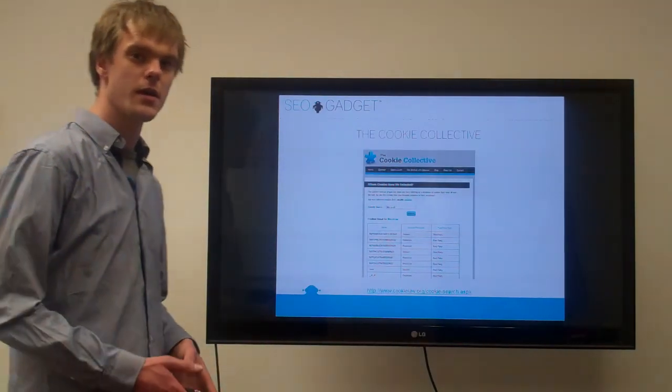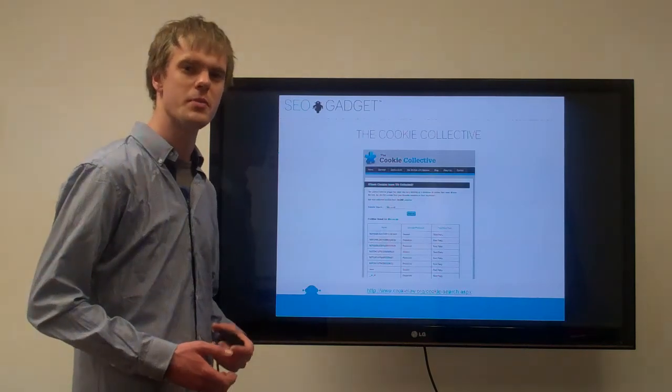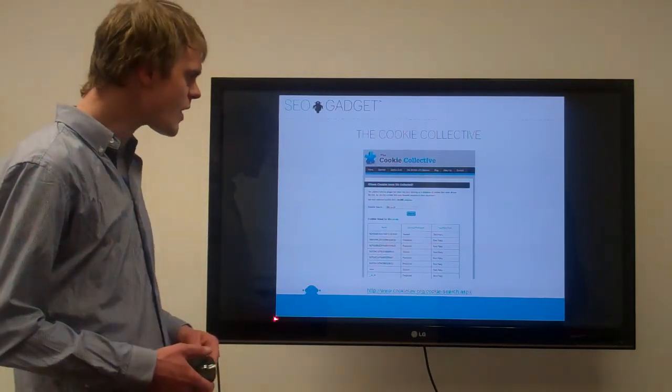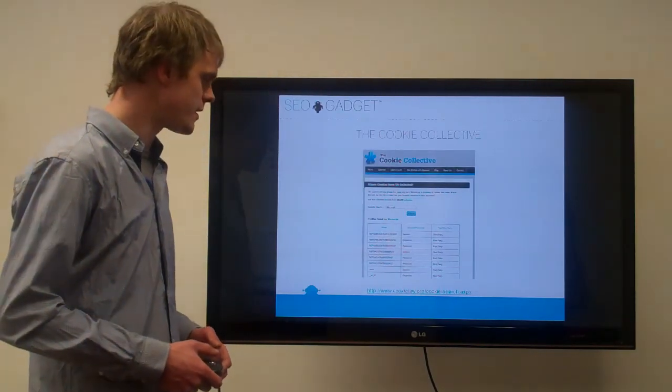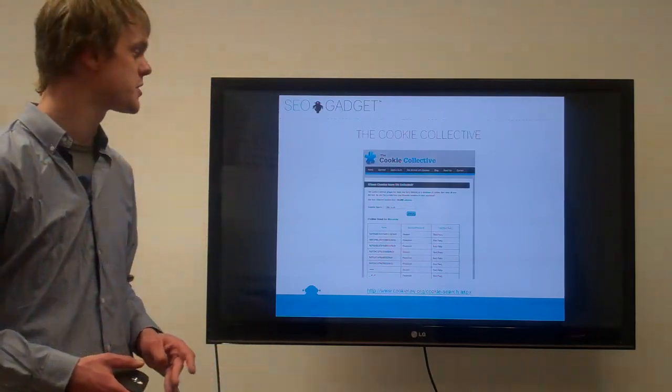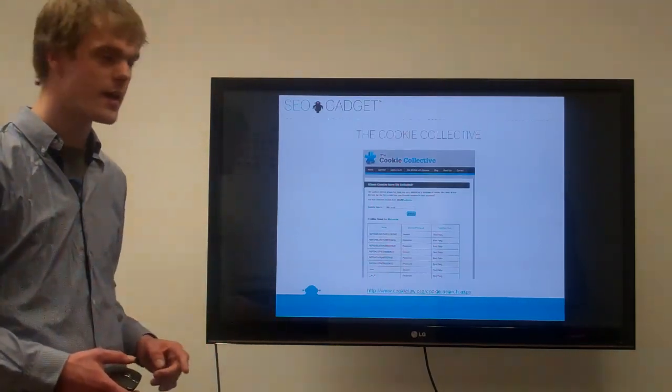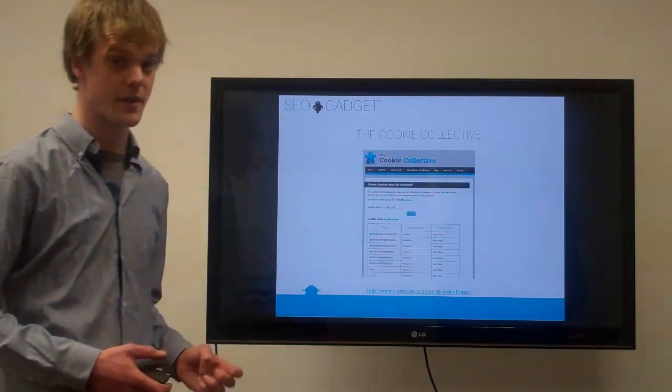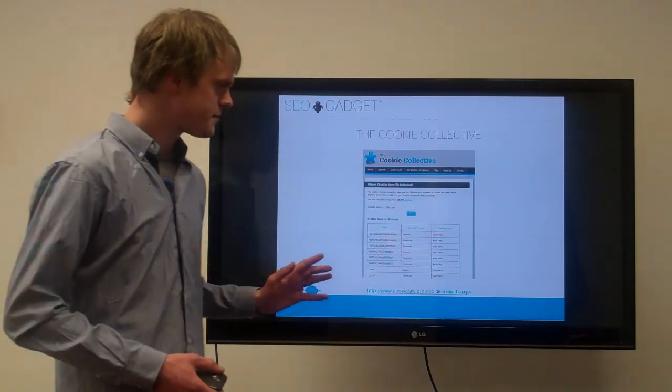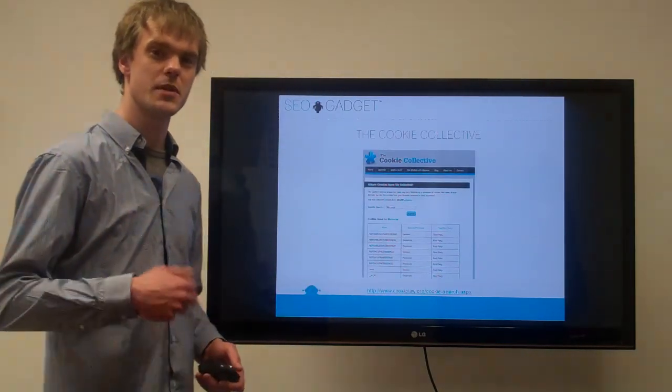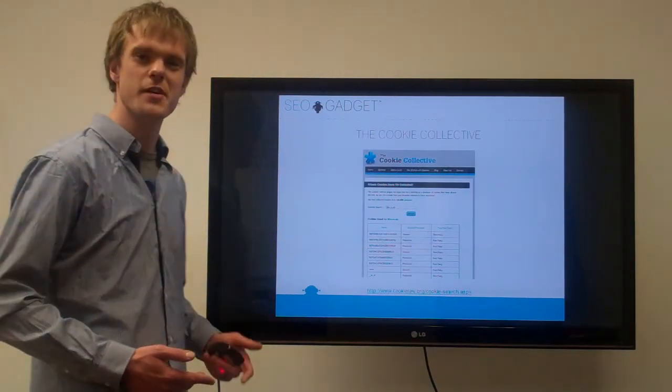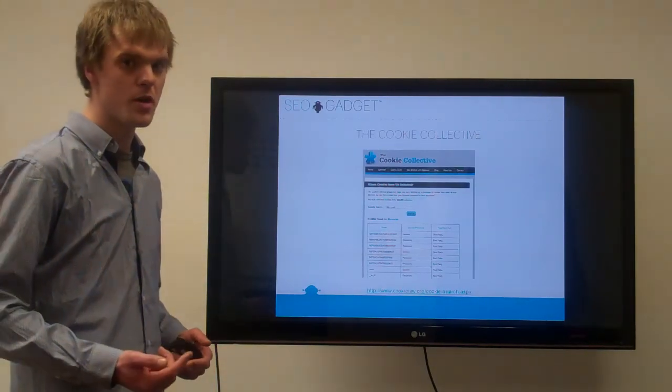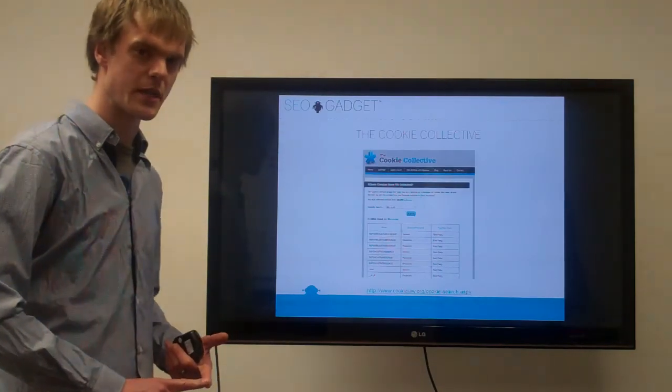You can, of course, do an automated crawl. There aren't many tools available at the moment. I would imagine there will be some coming out soon. This is one by the Cookie Collective, you can get there if you go to cookielaw.org forward slash cookie search. You just pop your domain into the box, hit enter, you get a big list of cookies that the software's found on that site. I found it to be not that reliable. It had a lot of repetition, a lot of duplicate cookies in there. I didn't trust it 100%. It might be useful for a first glance but I wouldn't rely on it 100%.